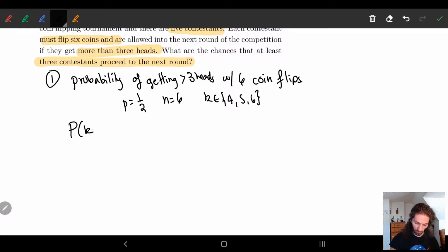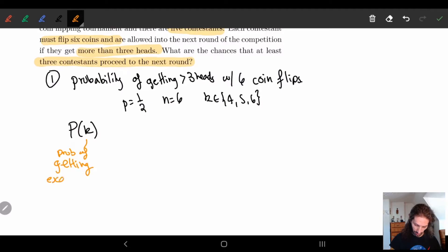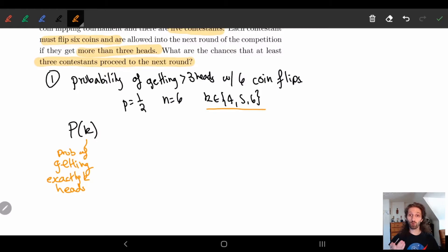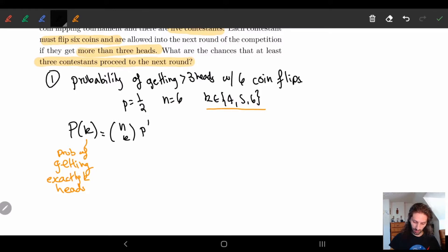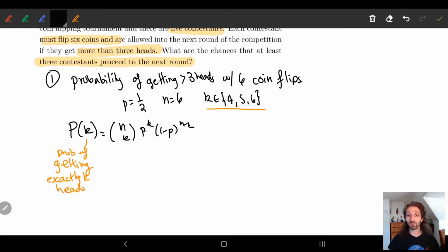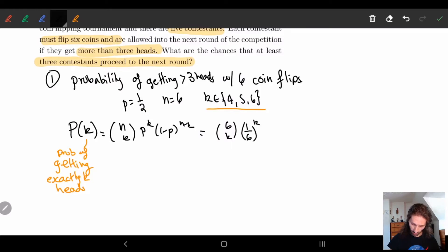The general formula for the probability of getting exactly k heads is the binomial distribution: n choose k, times p to the k, times (1 minus p) to the n minus k. Plugging in our values, we have 6 choose k, times (1/2) to the k, times (1/2) to the n minus k. Since both terms on the right have base 1/2, we can merge them: 6 factorial over (6 minus k) factorial times k factorial, all times (1/2) to the 6.